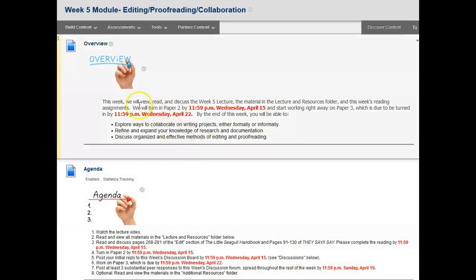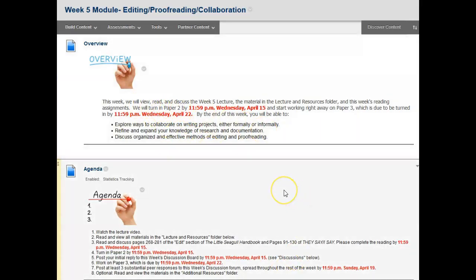This week for week 5, we will view, read and discuss the week 5 lecture, the material in the lecture and resources folder, and this week's reading assignments. We will turn in paper 2 by Wednesday April 15th and start working right away on paper 3, which is due to be turned in by Wednesday April 22nd, so you only have about a week to work on paper 3.